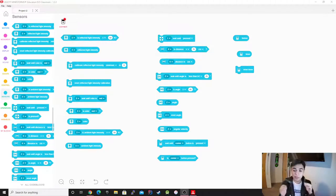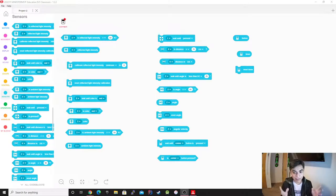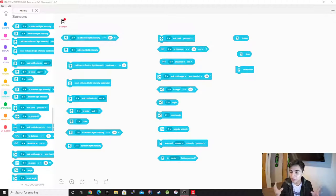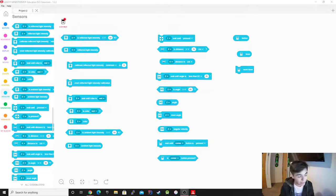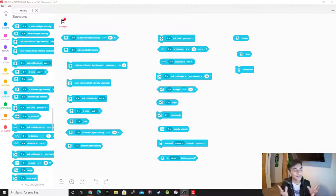So today we're going to be doing sensors. Think about it as the nervous system of the robot — it's the one that feels, it's the one that sees. It is the nervous system of the robot.